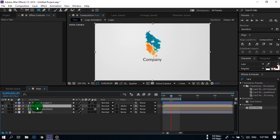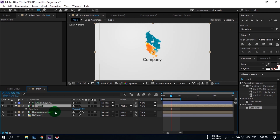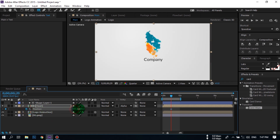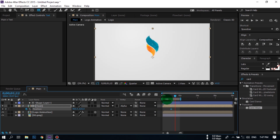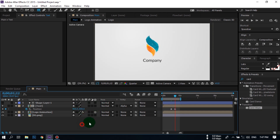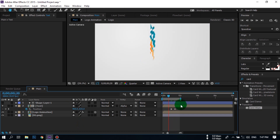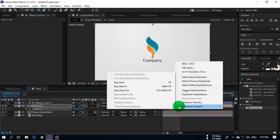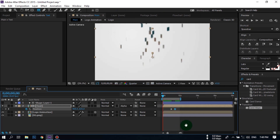Now select the text layer, press P to open Position, create a keyframe here, and bring the text down. Now go forward a few frames and bring it back up to get this kind of animation. Select this keyframe, right-click, and make it Easy Ease.